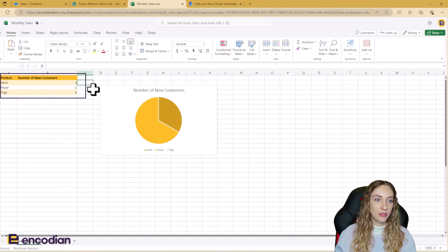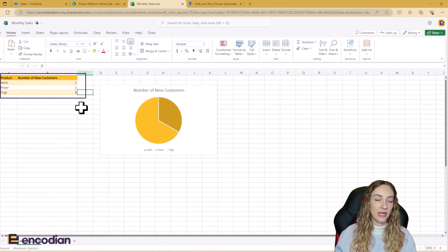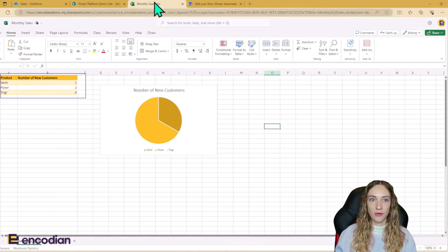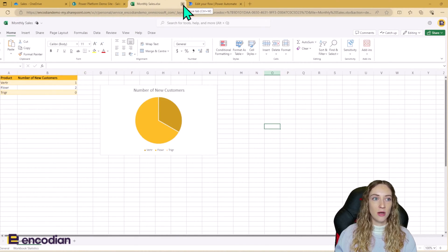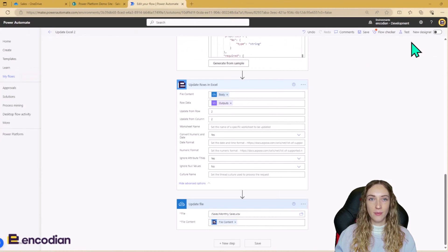This is what it looks like before the flow has run. We can see we've got one Verti product, two Power products, and zero trigger products. So I'm just going to close this now and I'm going to go and run the flow.